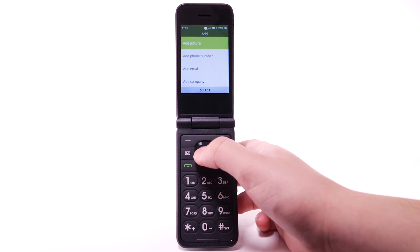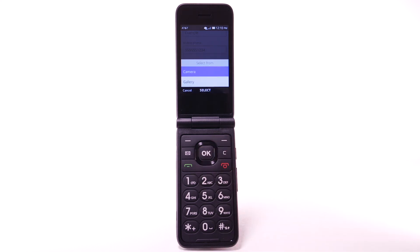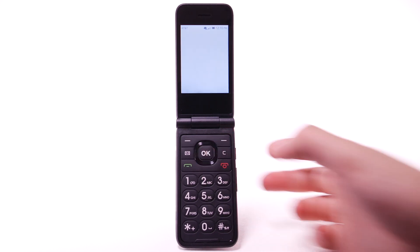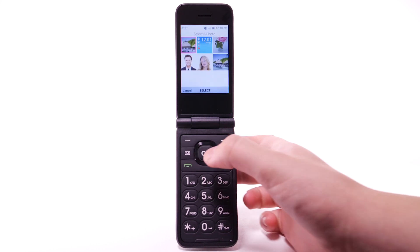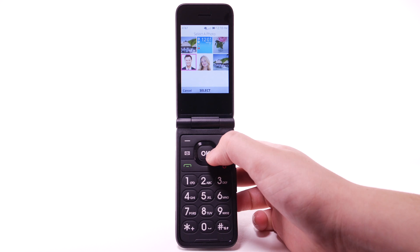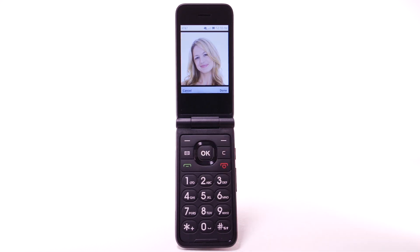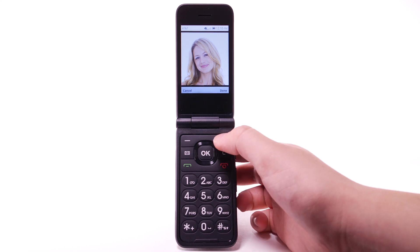Press the OK key to select Add picture. Navigate to and highlight the desired location, then press the OK key. Navigate to and highlight the desired photo, then press the OK key. Press the right menu button to select Done.